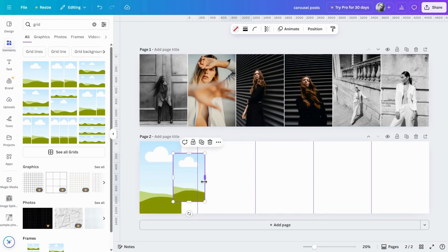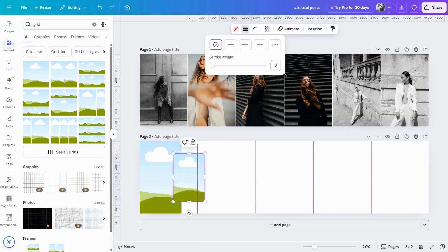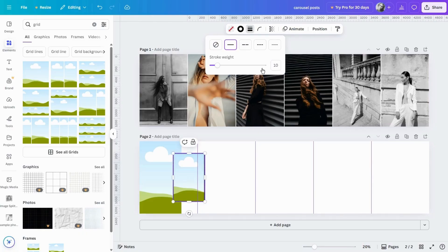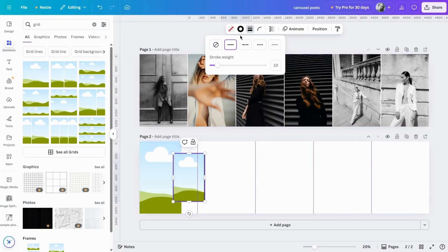To add a border, select the element and click the stroke style icon. To change the color of the border, click stroke color.